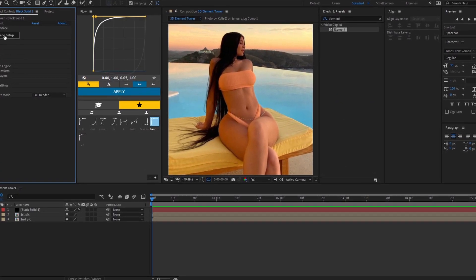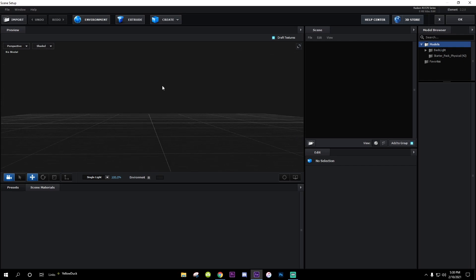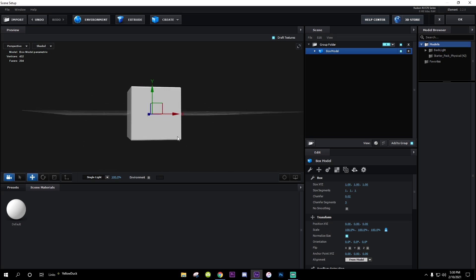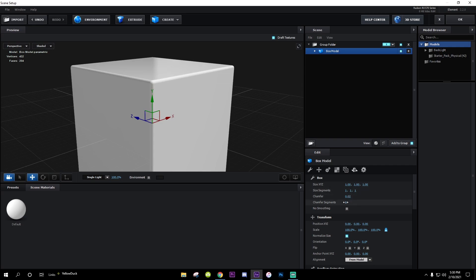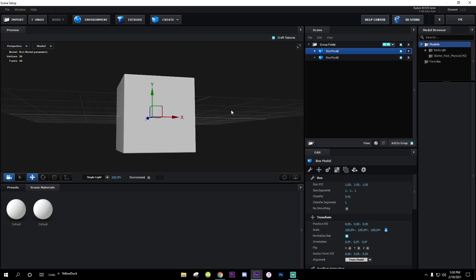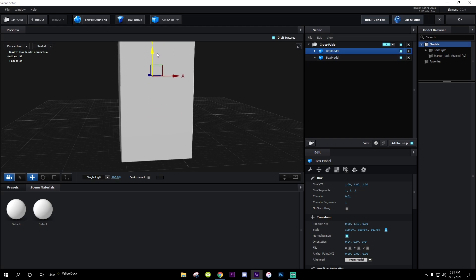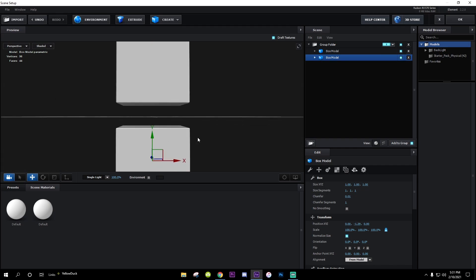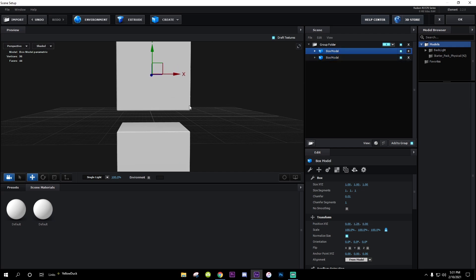Once you got all that done, go press Scene Setup. Go over to Create and make a cube — scale it up to normal size. Now make another cube; don't duplicate it because the same picture attached to one will also go on the other. Get the first one and raise it up, get the one on the bottom and put it down. Make sure there's some space between them.